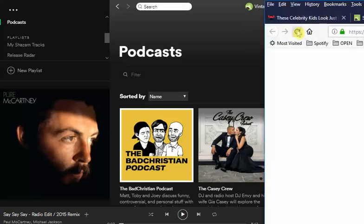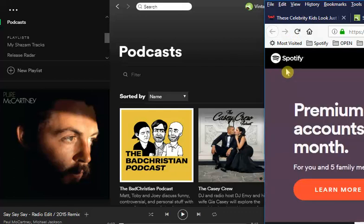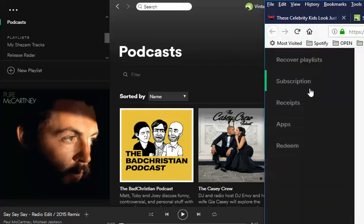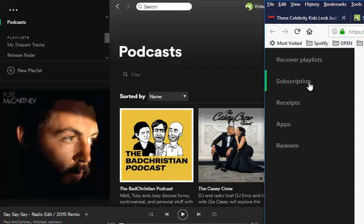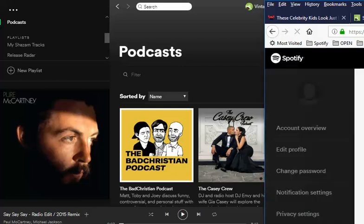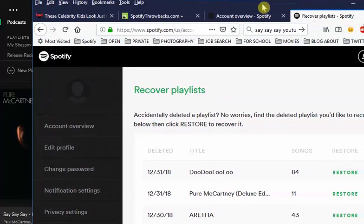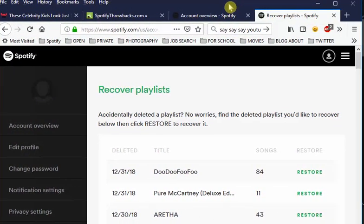Here's what you do: go to the user menu, click on Account. Spotify is going to take you to your web account — your master web account. Scroll down and on the left-hand side pane you're going to see something that says 'Recover Playlist.' Click on that.